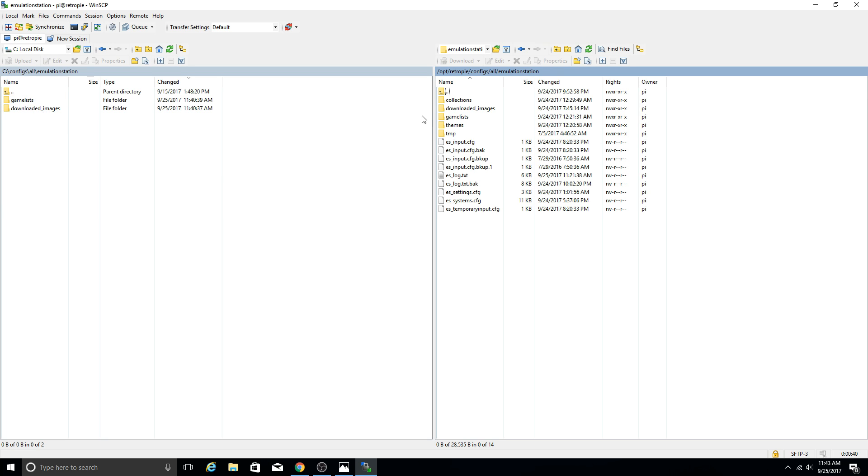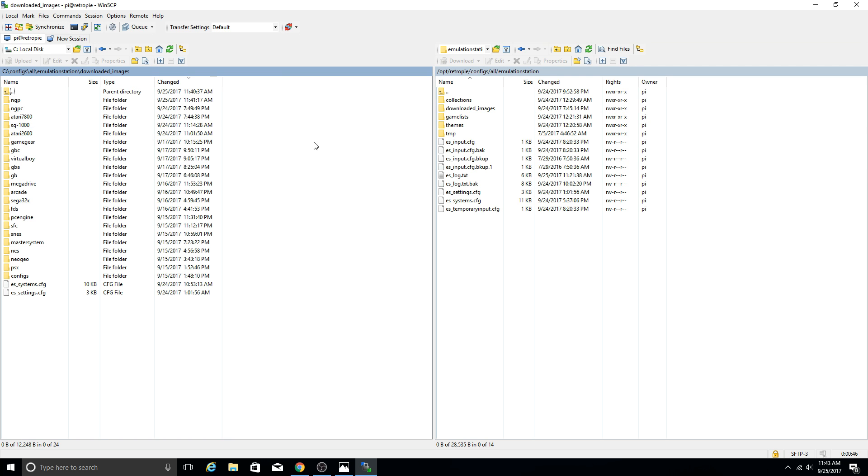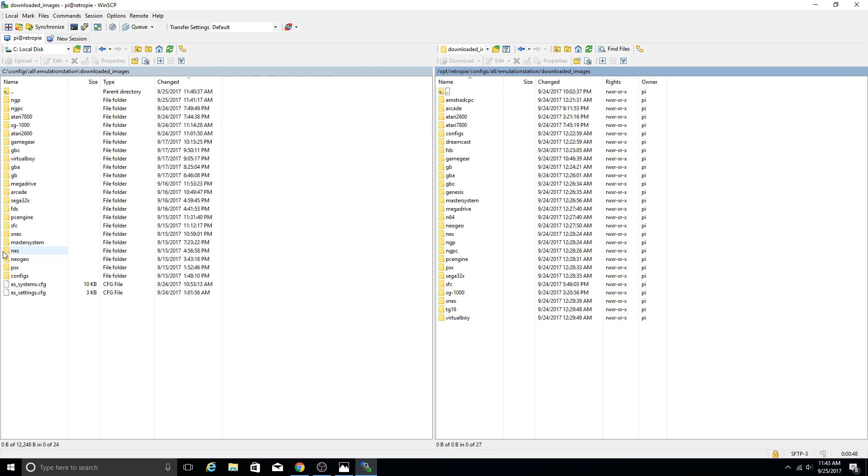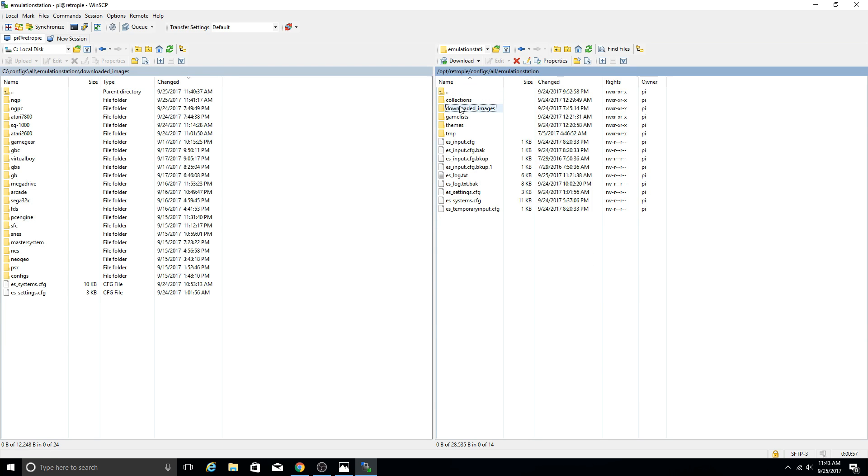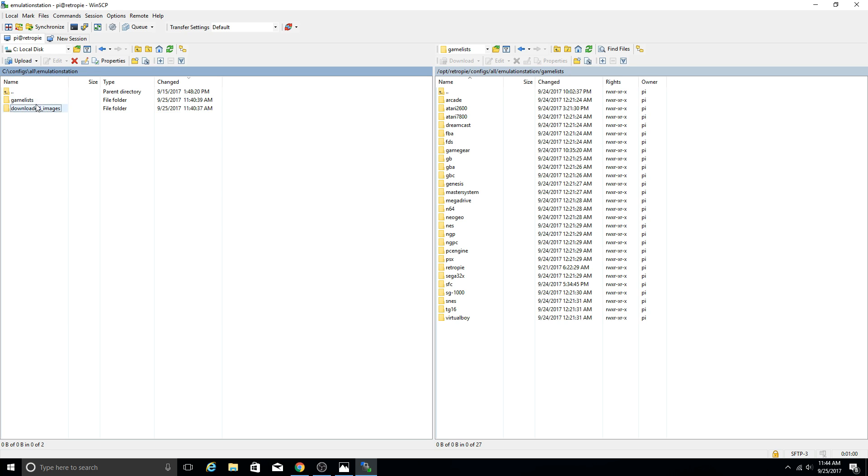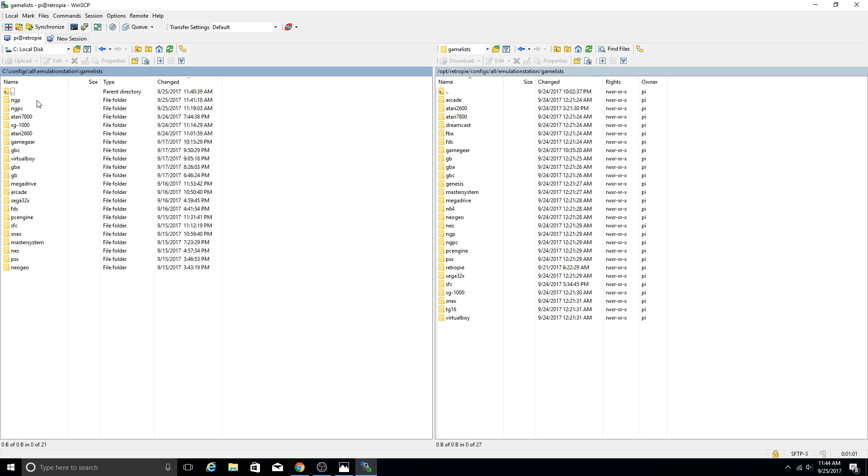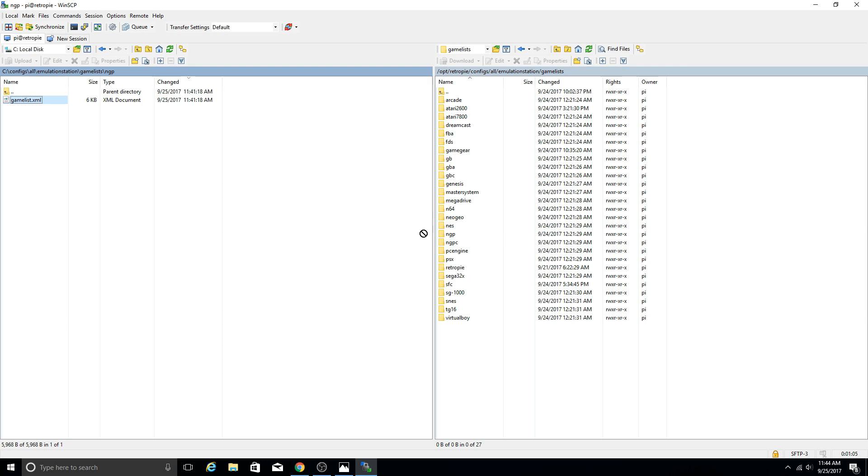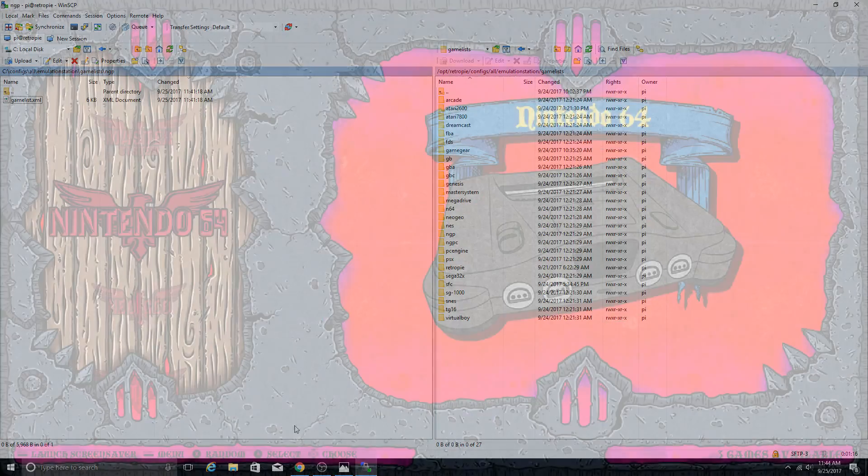Like I said, you can simply boom copy those over, you're good to go. Or you can do them individually, such as this. We just did Neo Geo Pocket. Let's go ahead and copy the artwork over. We're good. Go to game lists. Boom. We are good. So now once we get on our Pi we're going to have our awesome looking artwork. So let's go ahead and take a quick look at that.